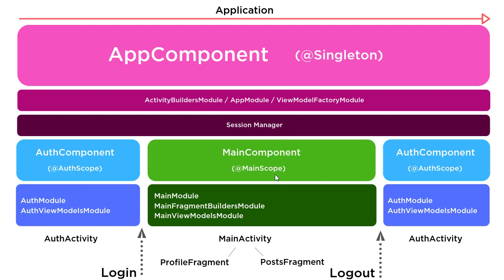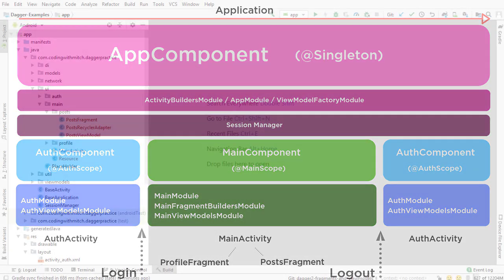And then the third one is going to be main scope for main activity subcomponent, but it's main component on this diagram. That's going to be all of the dependencies, the API calls related to when the user actually has access to the application, after they're logged in.